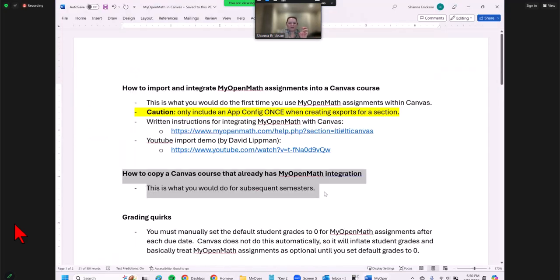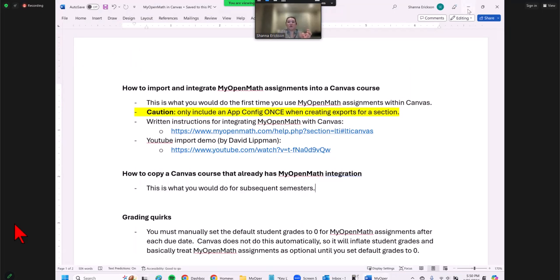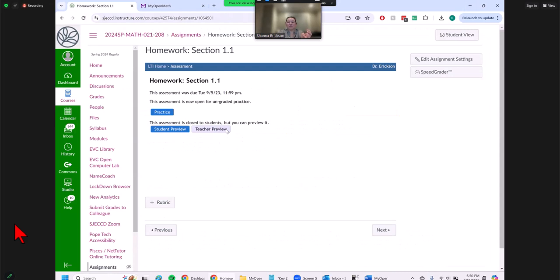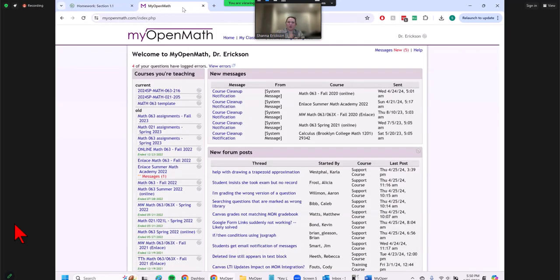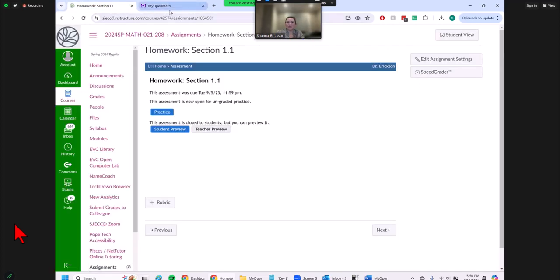So that was much easier — just copying a Canvas course to a Canvas course. All I had to do was copy Canvas to Canvas, tell MyOpenMath to create a copy, and that was it. Those were the only two steps needed. Once you have an established Canvas course that you want to reuse, there is a bit of a learning curve upfront, but once you do it, it's easy for subsequent semesters.